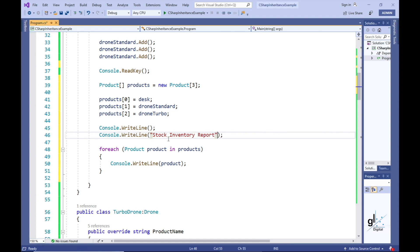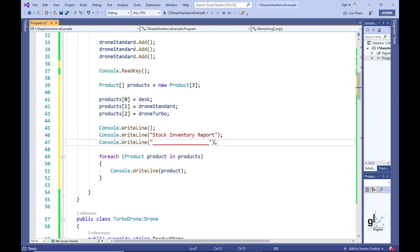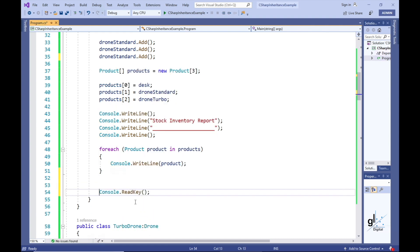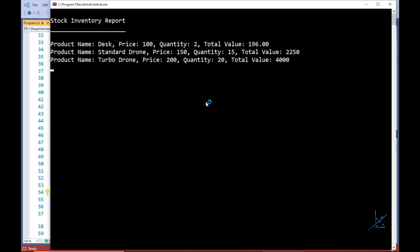In the interests of formatting, let's create a heading and test this code. All the relevant information for each of our product objects that inherit from the ProductAbstract base class have been written to the console screen.